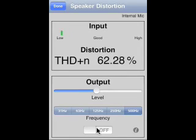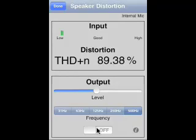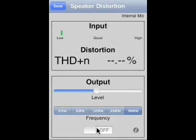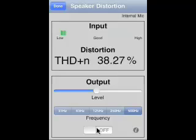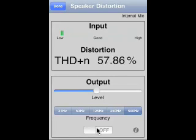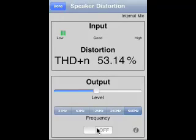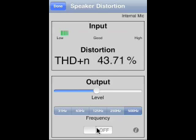You will typically see distortion numbers of one percent and higher for speaker drivers — even for good speakers that's very normal. What's really useful is to compare one speaker with another. For example, if you have two identical drivers and speaker A measures five percent distortion while speaker B measures ten percent, you know there's a problem with speaker B.